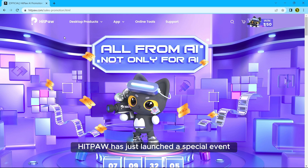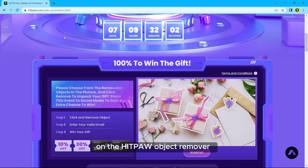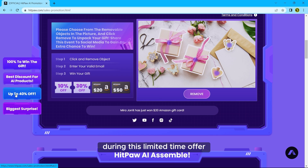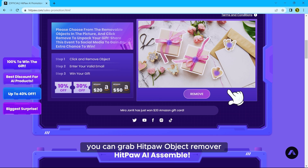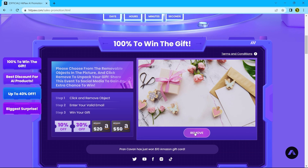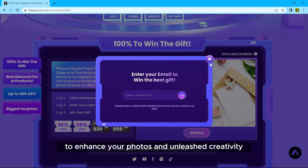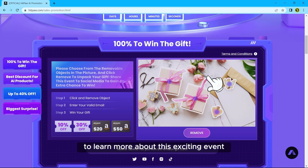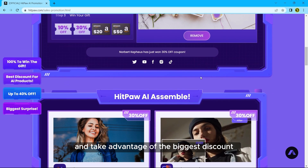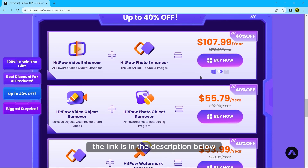HitPaw has just launched a special event where you can get the biggest discount ever on HitPaw Object Remover and other amazing products. During this limited time offer, you can grab HitPaw Object Remover and other products at an unbeatable price. Don't miss out on this opportunity to enhance your photos and unleash your creativity. To learn more and take advantage of the biggest discount, make sure to visit HitPaw's website — the link is in the description below.